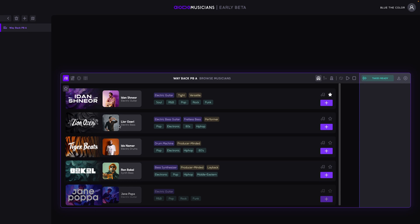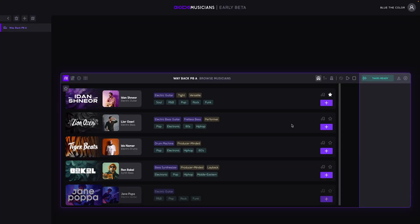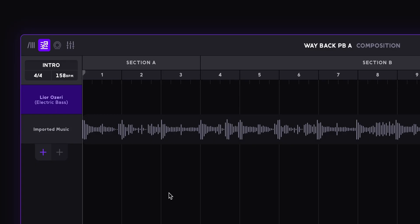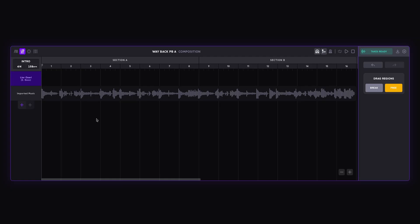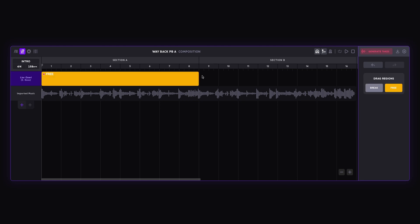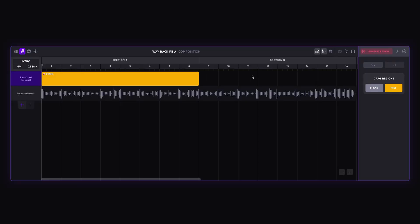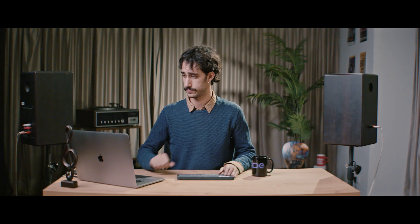We have Lior Ozory, who is an electric bass player who plays fretless, is a performer, and plays across all these different genres. Let's add him to the song. To ask him to play on a specific part, let's create a new region in this area by dragging on the timeline. This is an empty region which hasn't been generated yet, so I can press generate takes and see what he does.